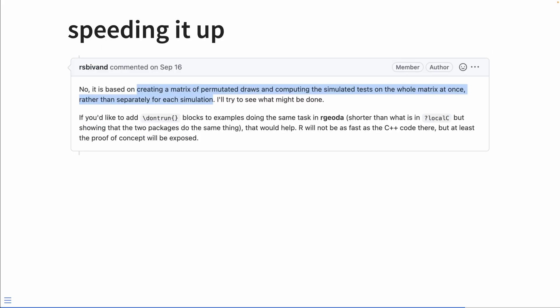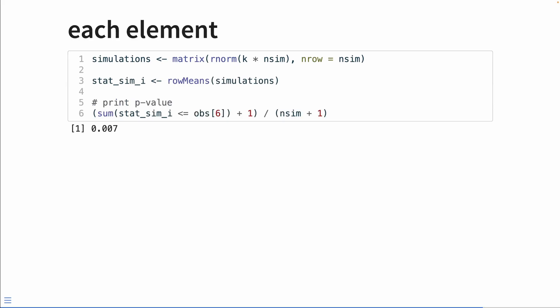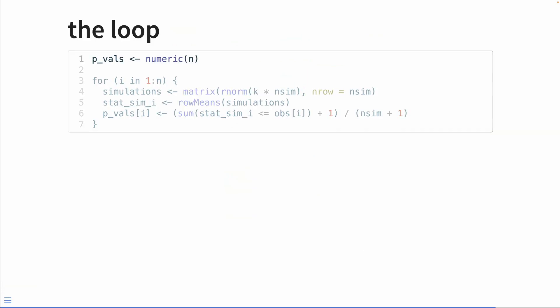Roger kindly pointed out another issue — a way for me to rethink this. Instead of working in a vectorized mindset where I do something to every element all at once, I actually do all the simulations for a single location at once. For each location, we can create a matrix of random draws where each row is a simulation and the columns are the number of neighbors. The average of each row — the row means — gives the simulation statistic, which can be compared to the observed statistic to calculate the p-value easily. We can write this as a for loop: pre-allocate, generate random samples, take the row means, and calculate the p-value for that location.